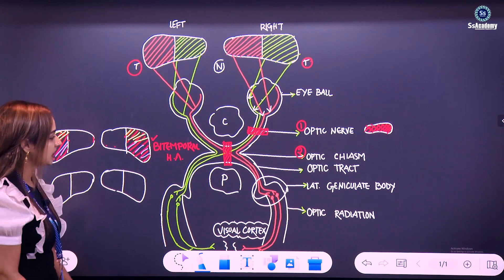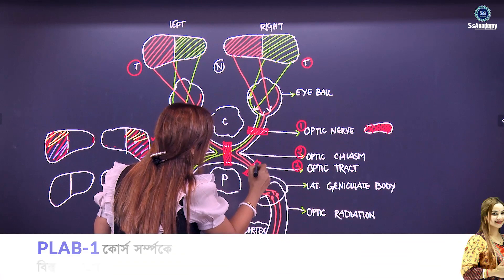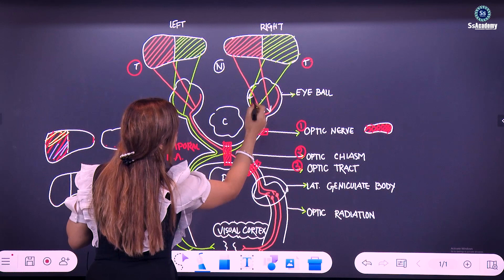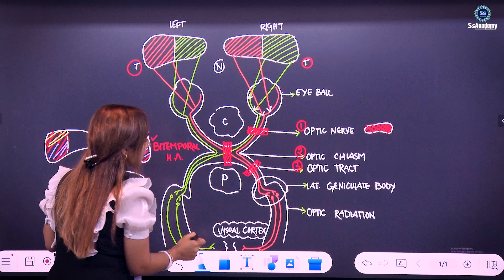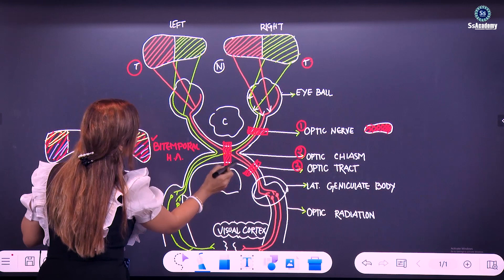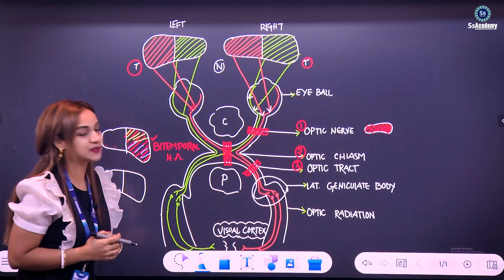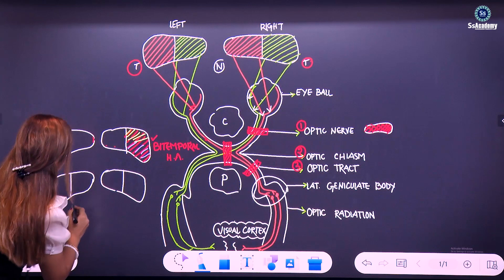Now coming down from the optic chiasm, this is the optic tract. If there is any defect in the optic tract, what will happen? We simply follow the orange fibers crossing in the optic tract. The orange fibers of the right eye are carrying the nasal field of vision of the right eye. The right eye nasal fibers are being damaged in the optic tract. Similarly the orange fibers from the left eye — the temporal field of vision of the left eye will be lost. Any lesion in the optic tract gives rise to the visual field defect called homonymous hemianopia.